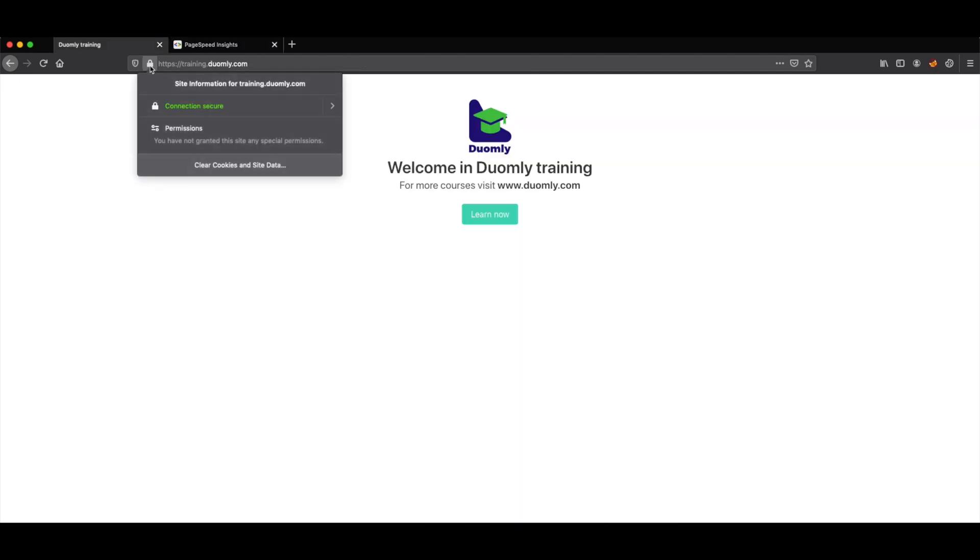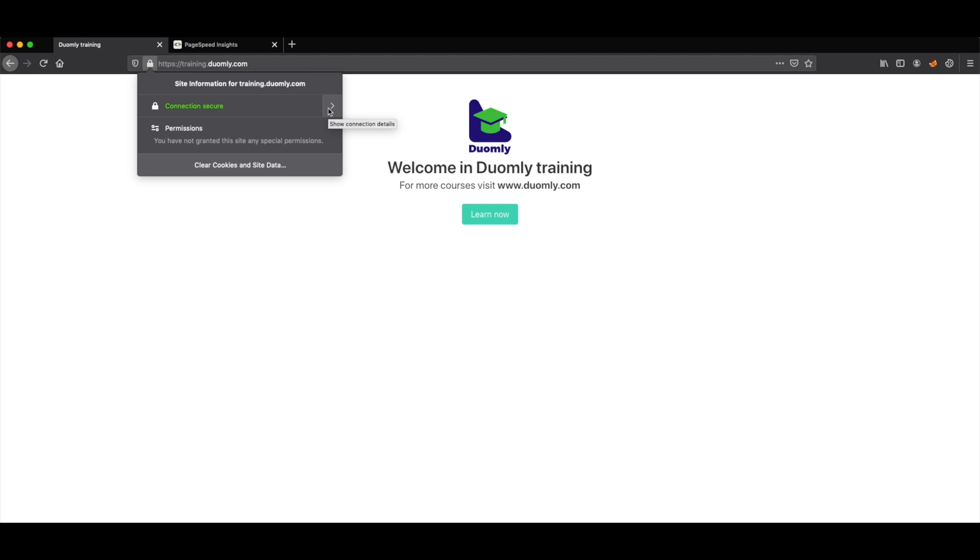Here as you can see we have SSL certificate provided by Cloudflare. I will show you in a moment how you can take it for free.